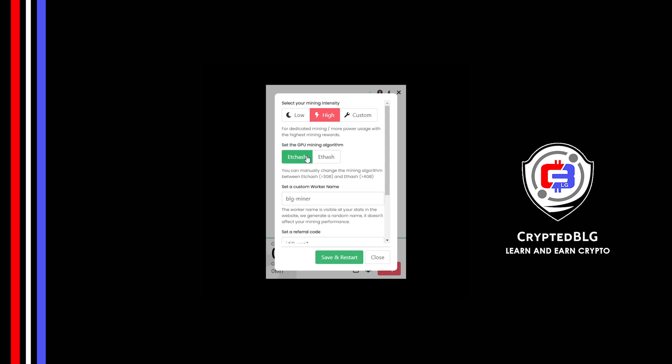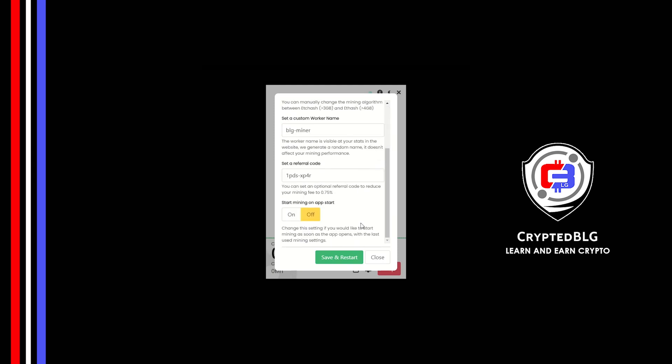Here you can give a worker name for your PC. Make sure that the referral code is correct. You can turn this on to run the miner at startup. Click Save and Restart.